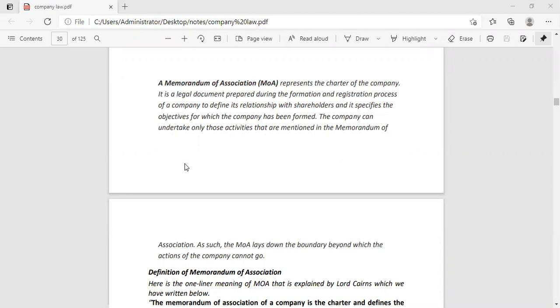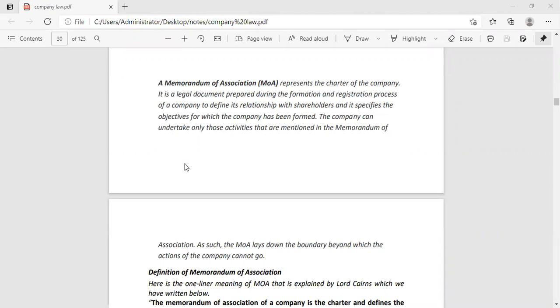This is a legal document. It is the first step of your registration process. In this case, the basic information includes your company's name, public or private company, who is your owner, who is your board of directors, how much money you have started your company. Those are all things in MOA.